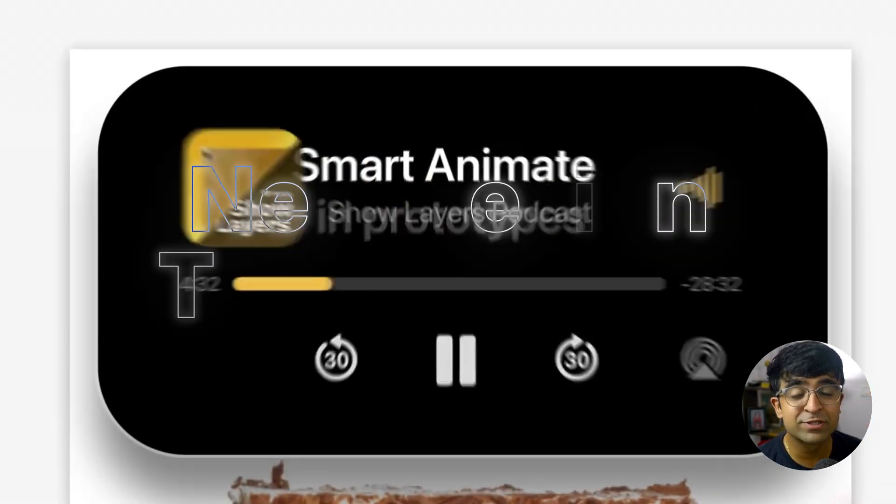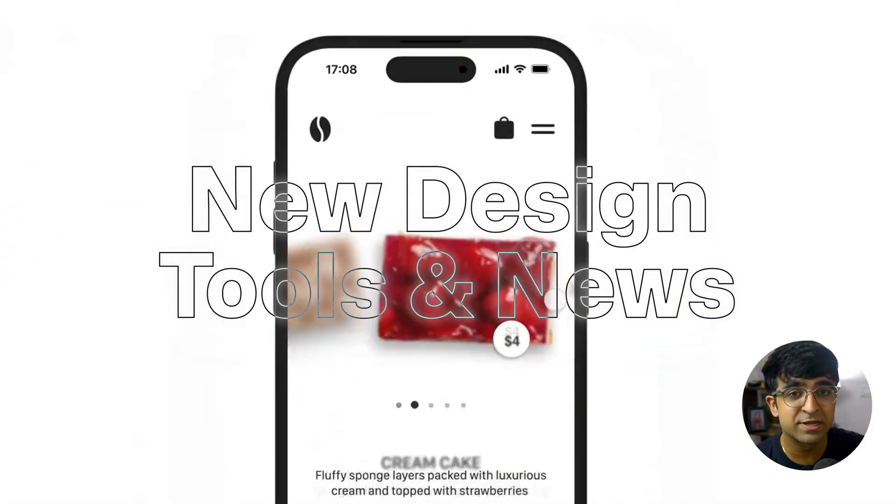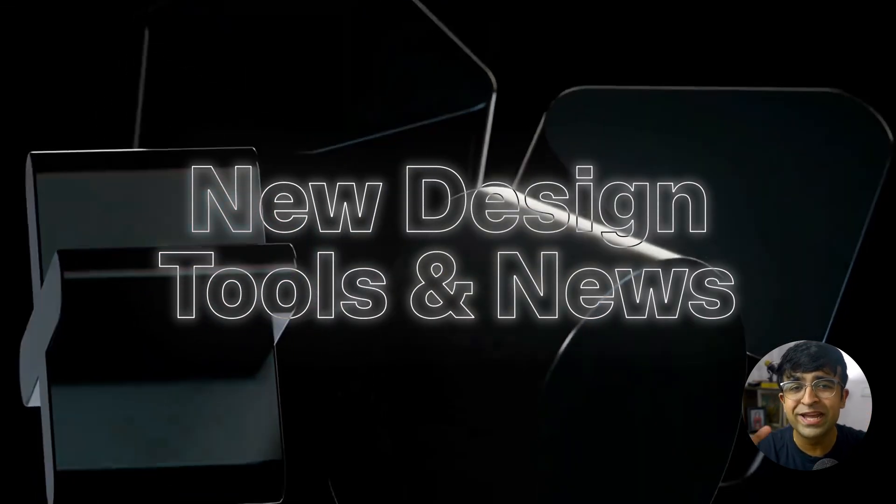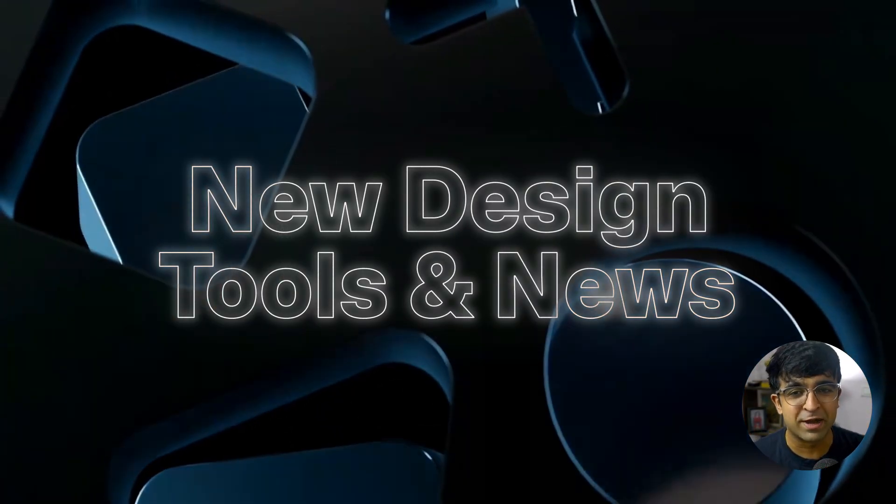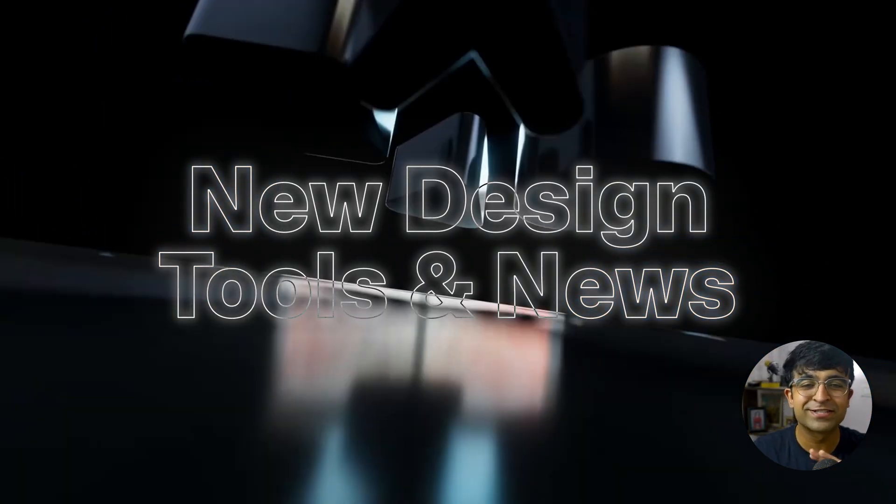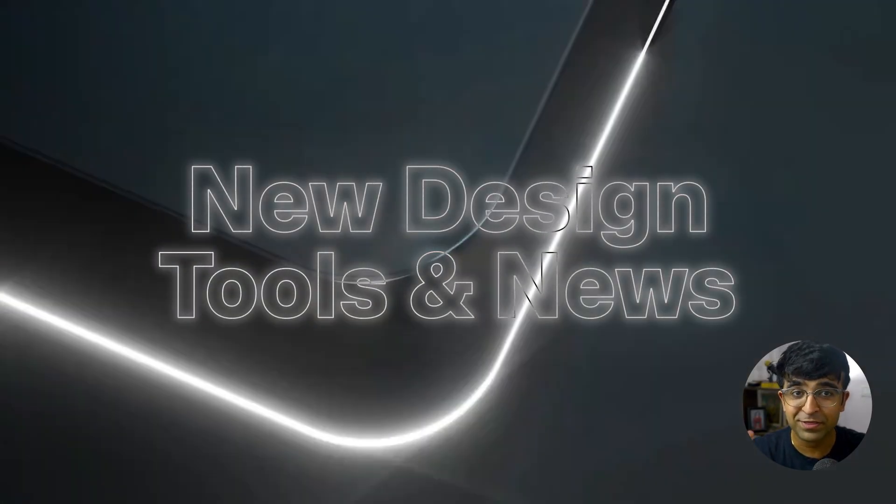Hey everyone, today we're checking out some amazing new design tools, news, and a lot of cool events and competitions also coming up. So watch till the end to get a summary of everything that happened this month.